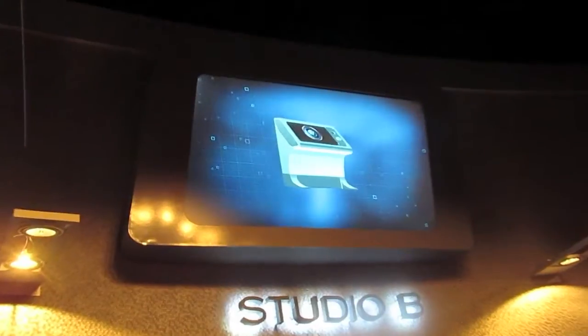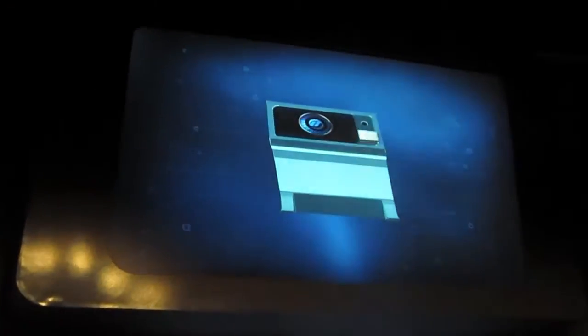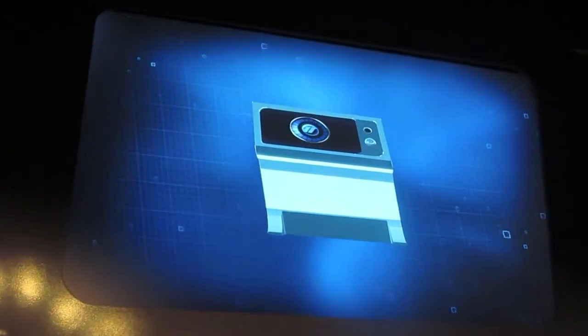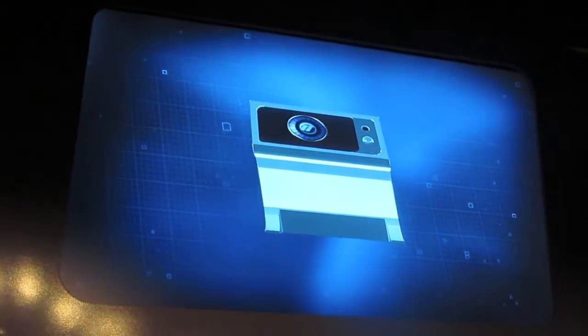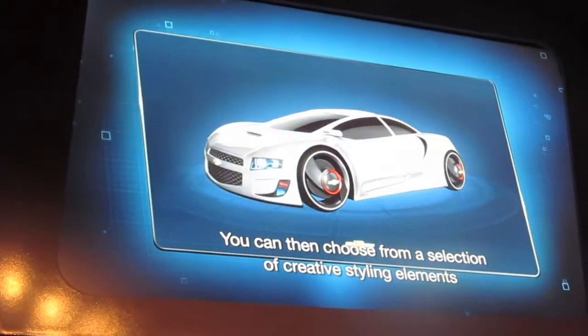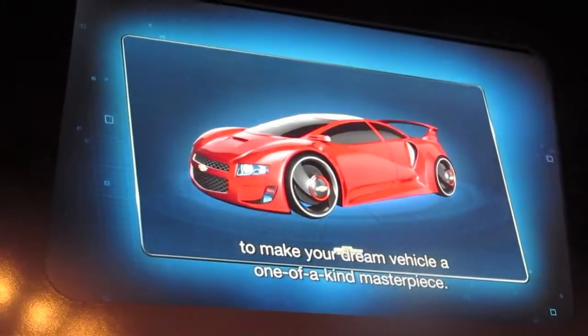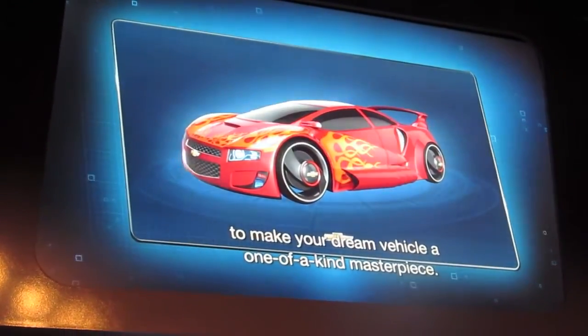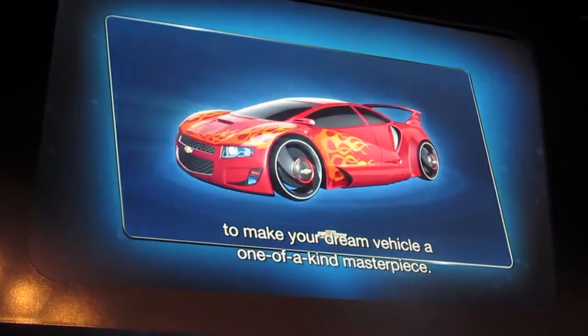After your design key is detected by the reader, it will be associated with the design station kiosk. Now it's time to choose from a selection of creative styling elements to make your dream vehicle a one-of-a-kind masterpiece.